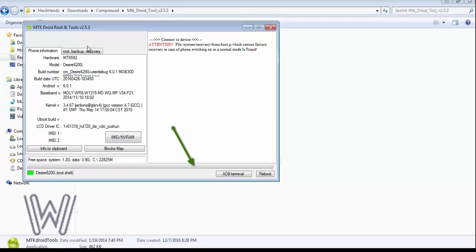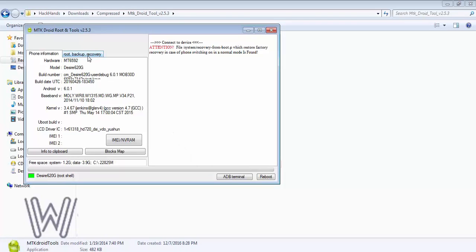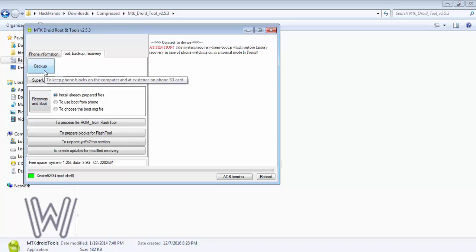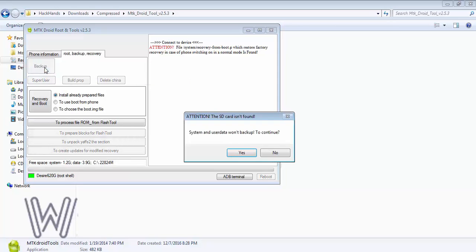Click on that button to establish root bridge between your phone and the software. Now click on root backup recovery tab and then backup. It will backup the boot image which we later use to make CWM recovery.